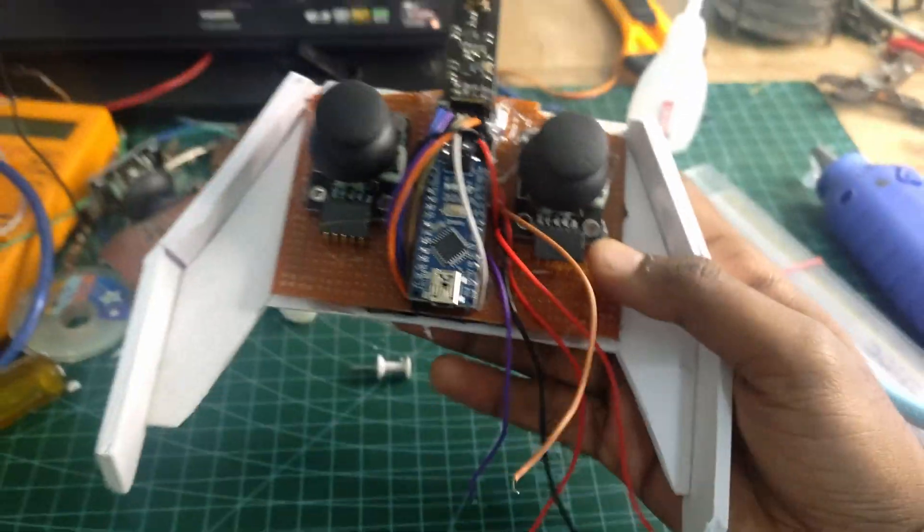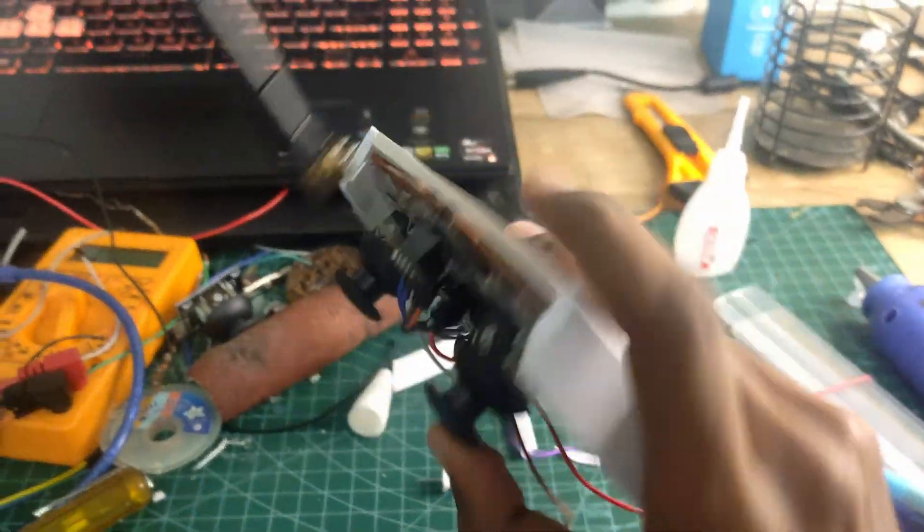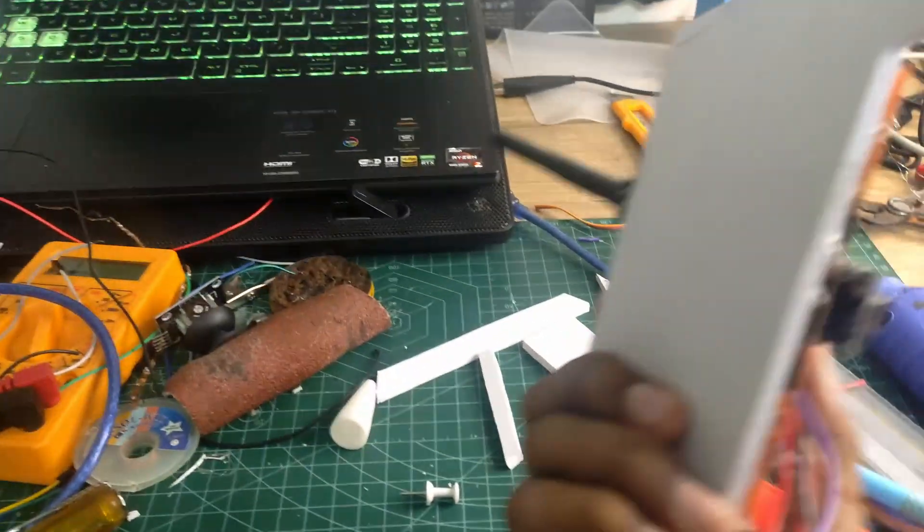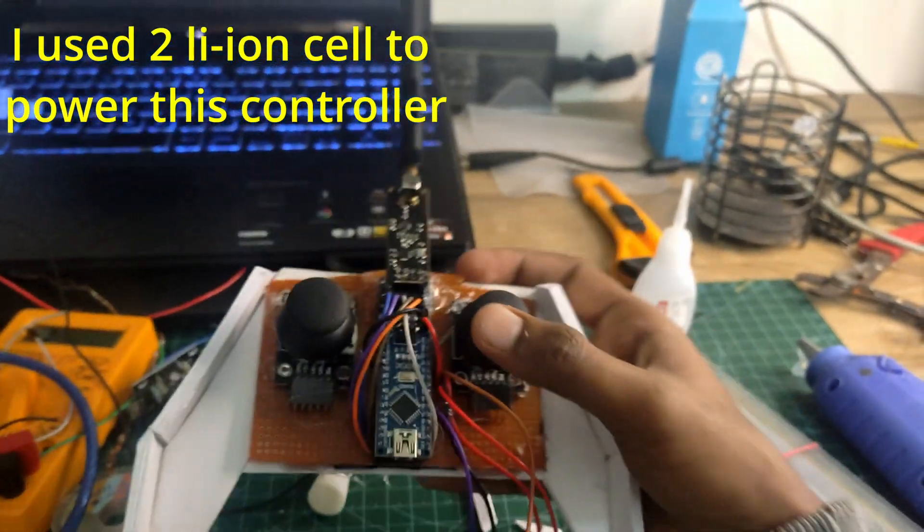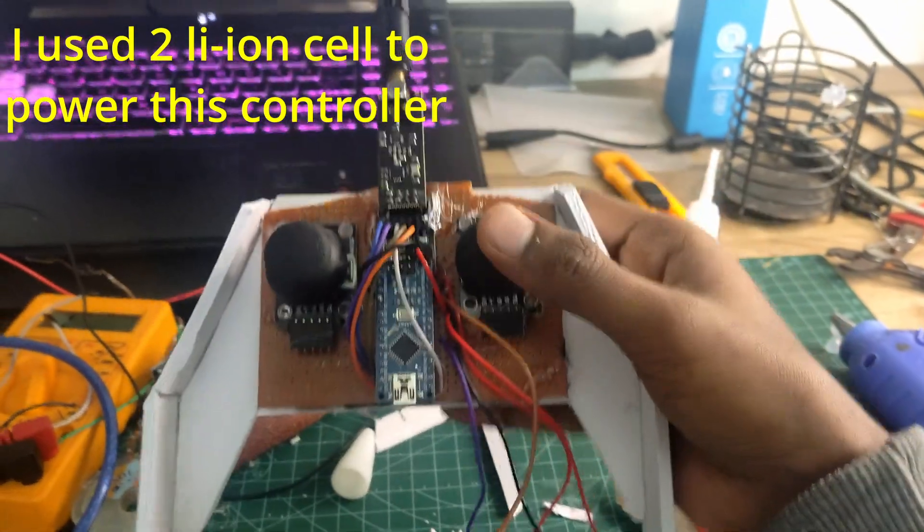Next I made a case for the controller using an acrylic foam board. I tried to give it a sharp and attractive look. You can design the case however you want based on your style and requirements.